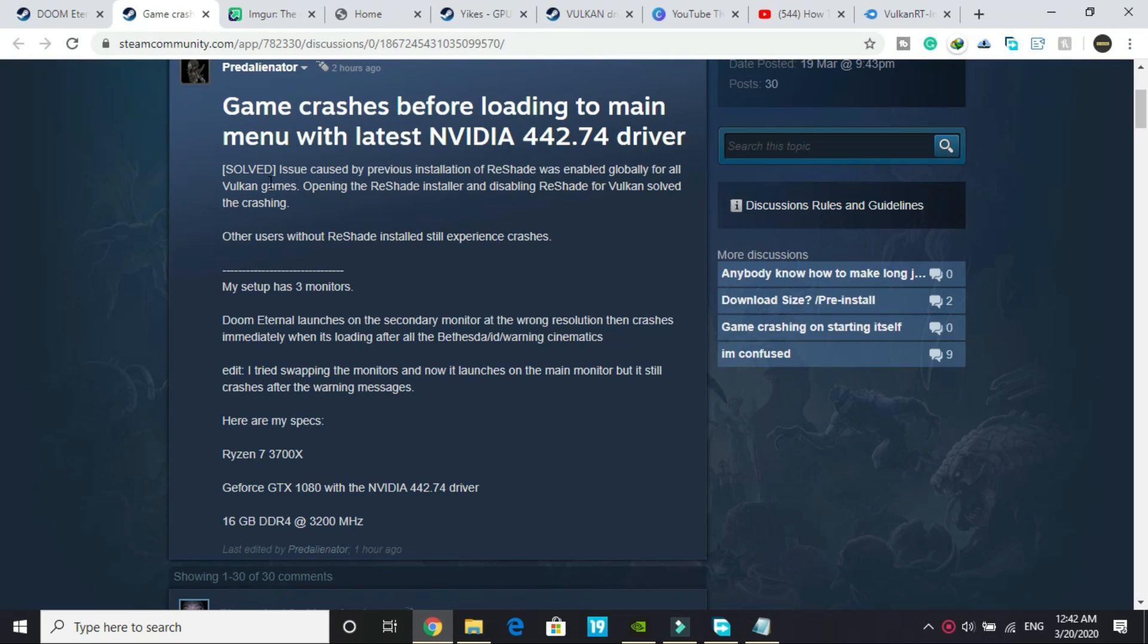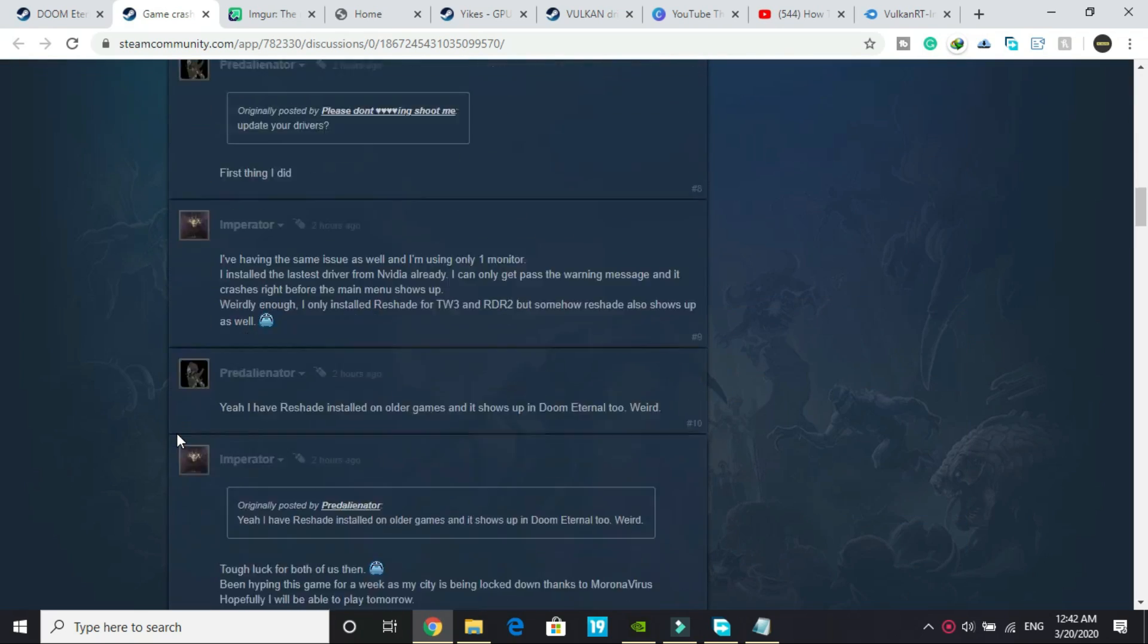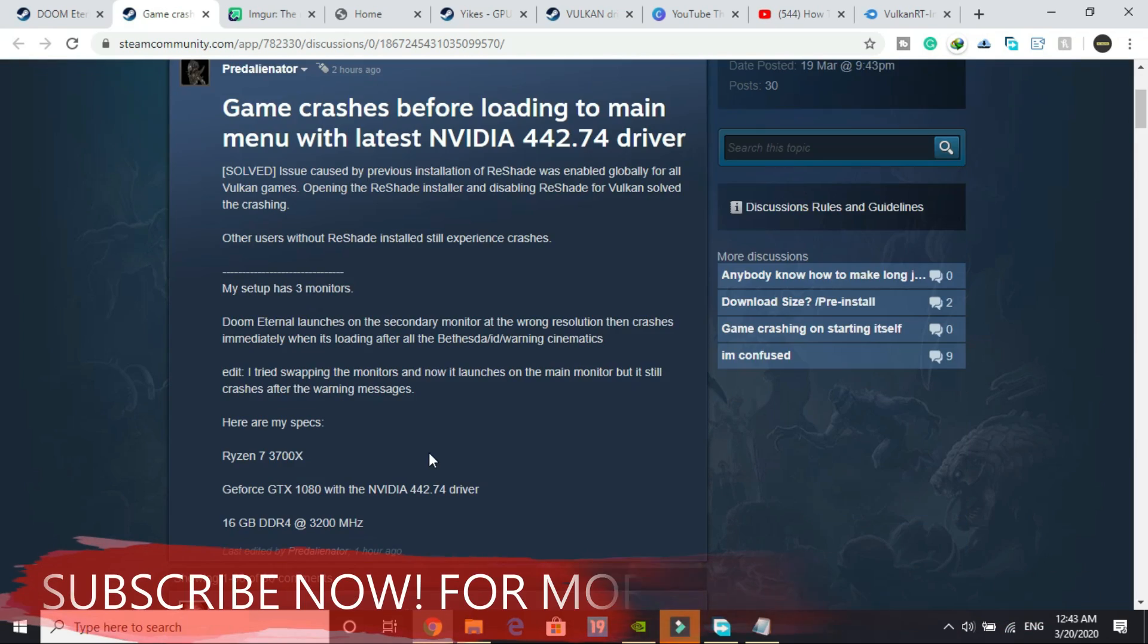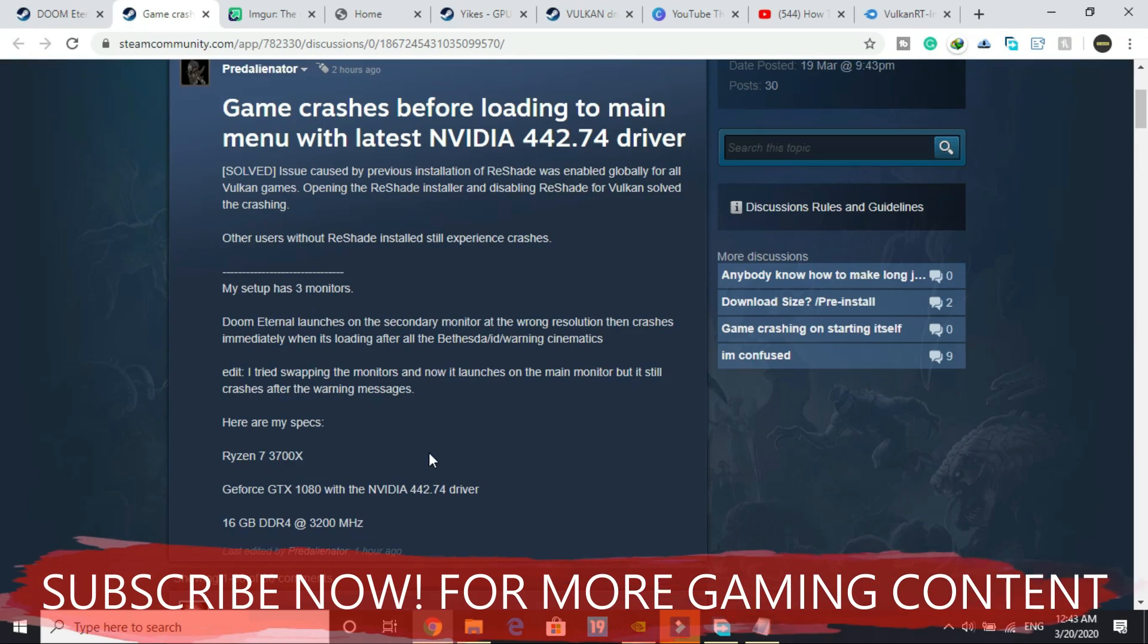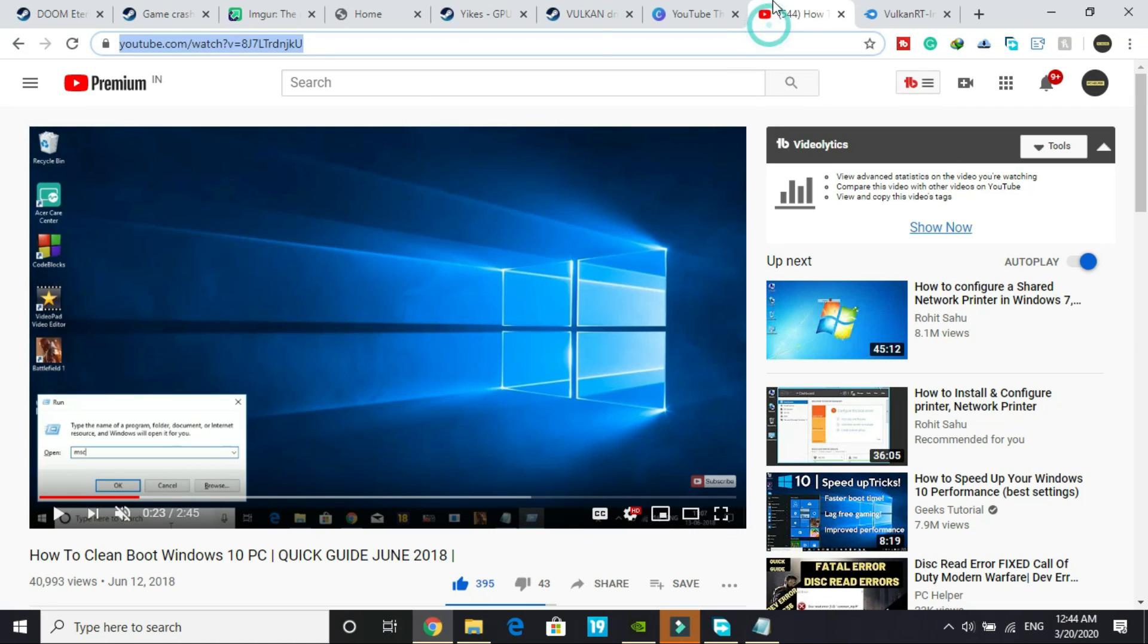I went through the official Steam community forum of the game Doom Eternal and looked for solutions. I went through all these forums and found some workarounds that are working for most of the users. Without wasting your time let's get to the first step.